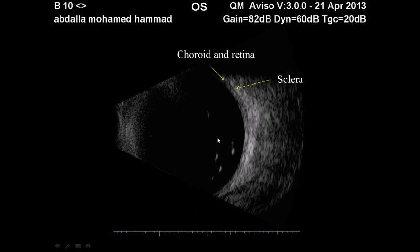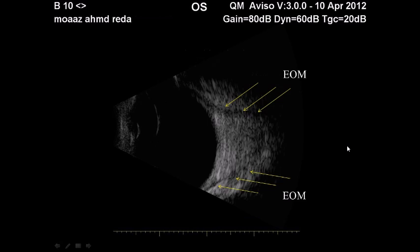In this example, the vitreous cavity shows some echoes, and we can see the normal choroid and retina, then the hyperreflective sclera and the loose connective tissue of the orbit. In this next example, you can see in the orbital cavity we have two low-reflective zones coming from behind, parallel to the globe — these are two extraocular muscles.